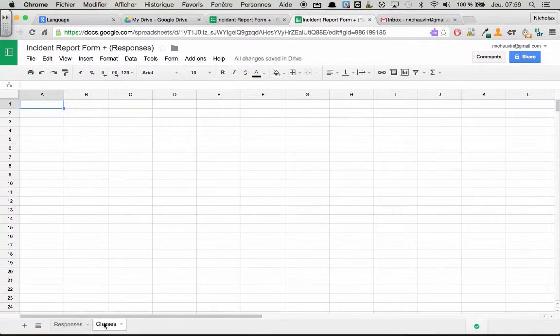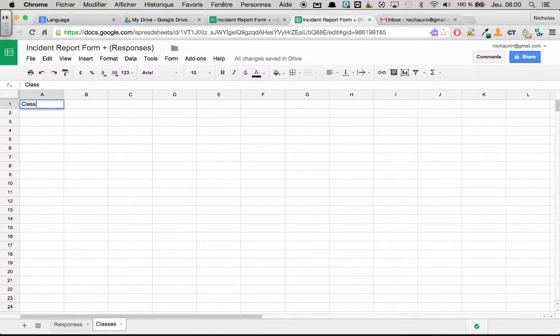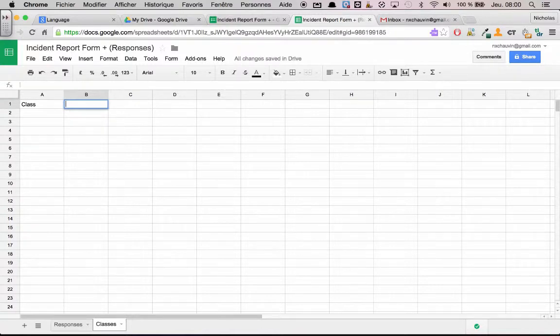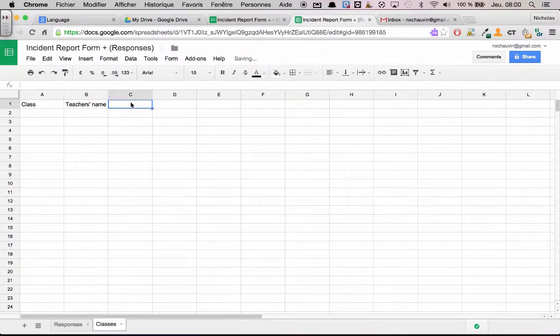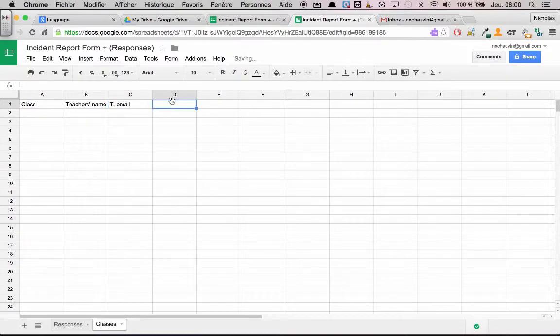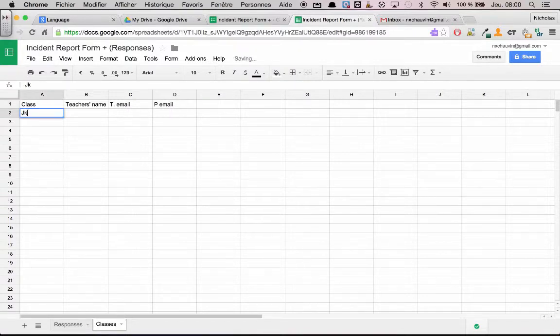So now in the new sheet called classes, the things that we're going to want, first off, we're going to want the class. We'll probably want the teacher's name. And we'll want the teacher's email. And we'll want the principal's email as well, just in case they should be notified. So for our classes, we'll just start off simple. We'll call it JK, SK.